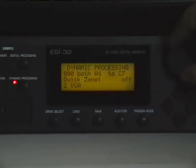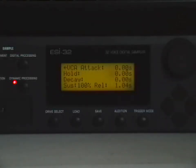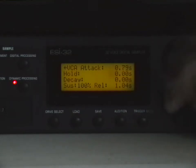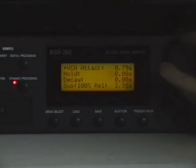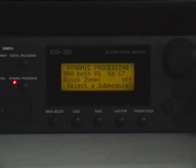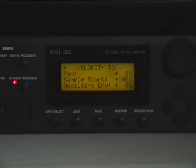Okay, so to get our grains smoothed, we're going to leverage the attack and release of the VCA envelope. Now go back to the velocity modulation page and either start an arpeggio with either a maximum velocity note or a minimum velocity note. My keyboard can't actually get to zero velocity, so I'll have to max it out instead.